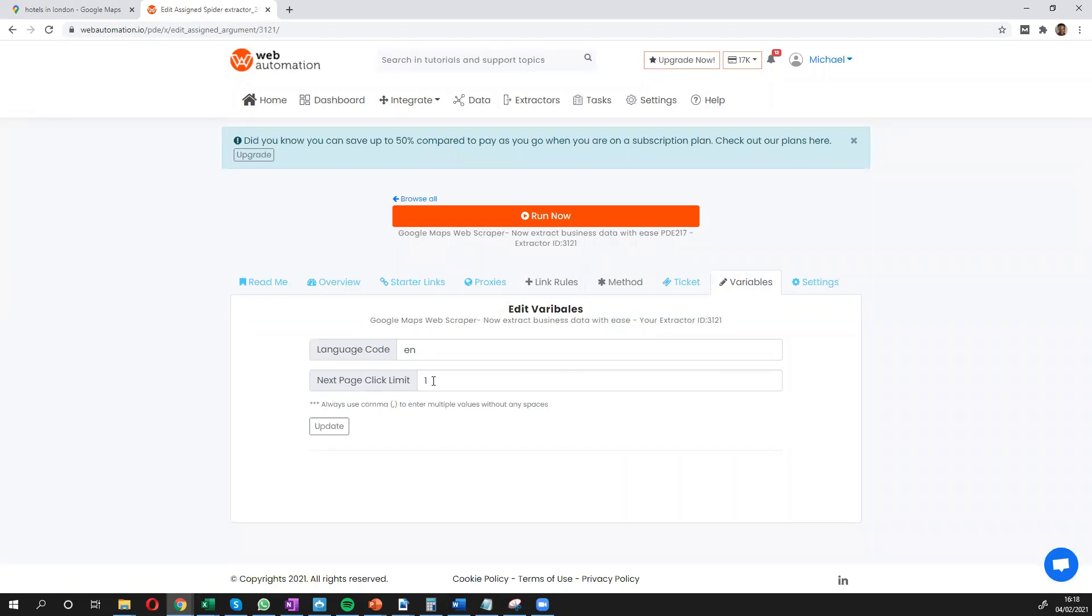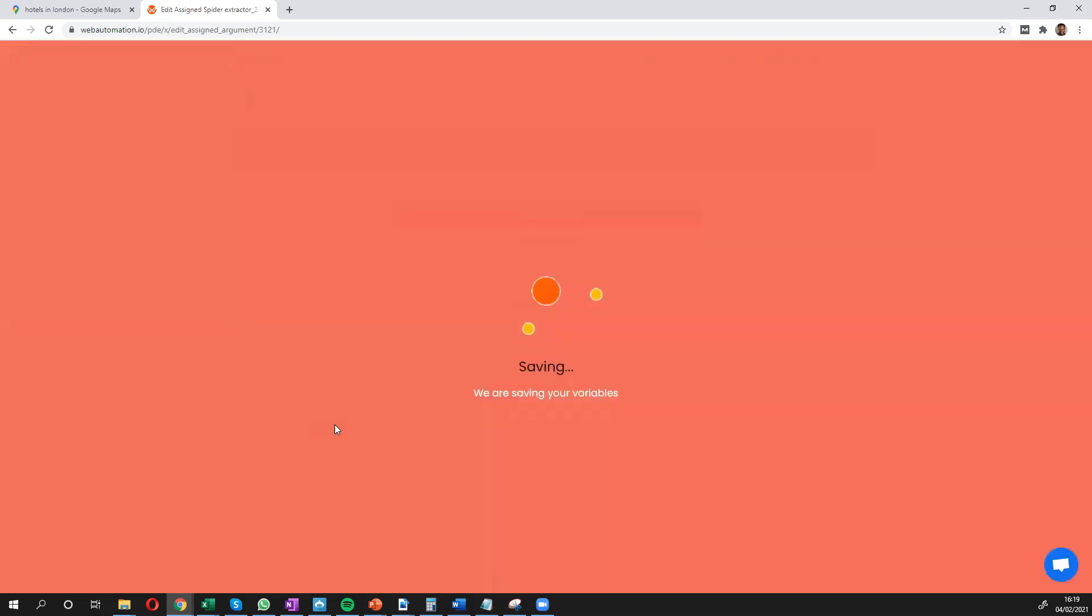So we saw there were 20 pages of results. If you only wanted the top page, you can just leave it at one. If you wanted two pages, you can put in two. Once you're done, you update.